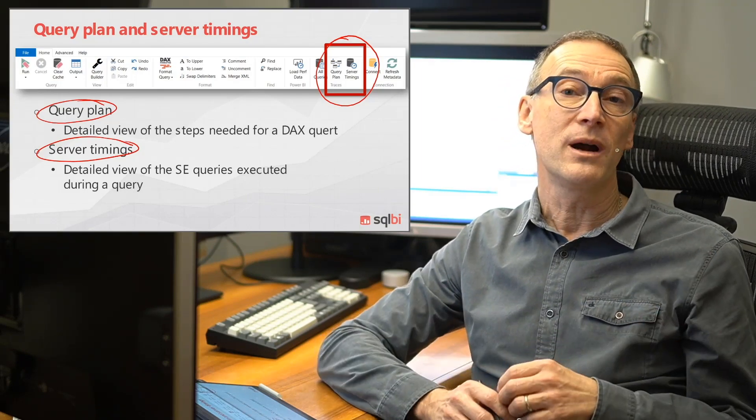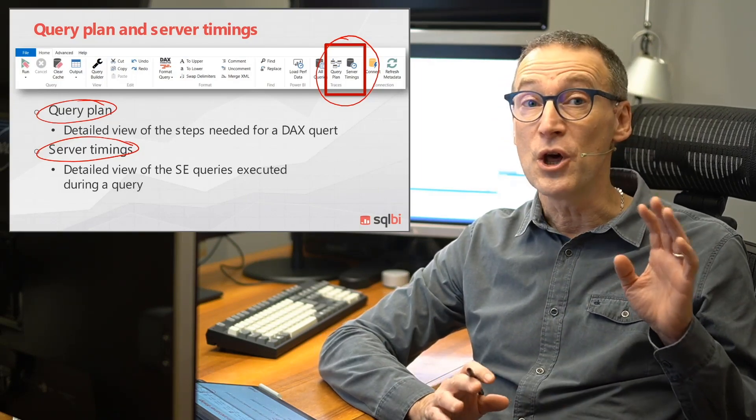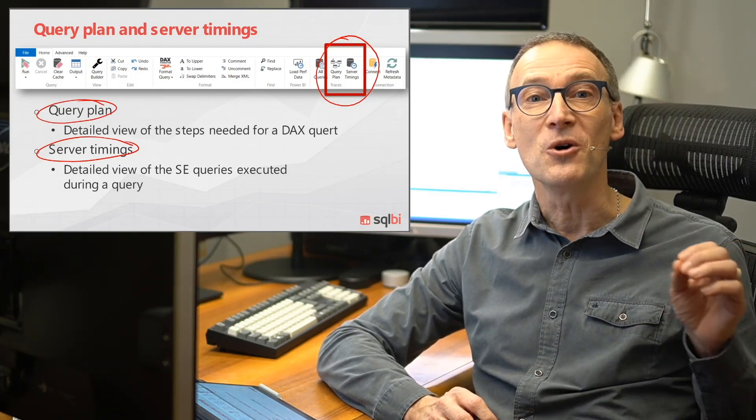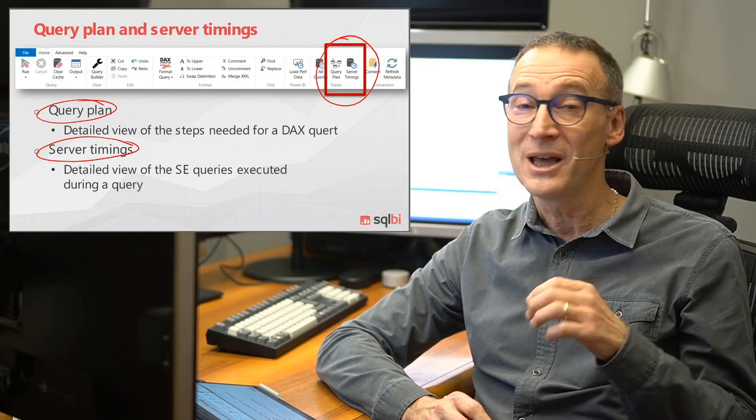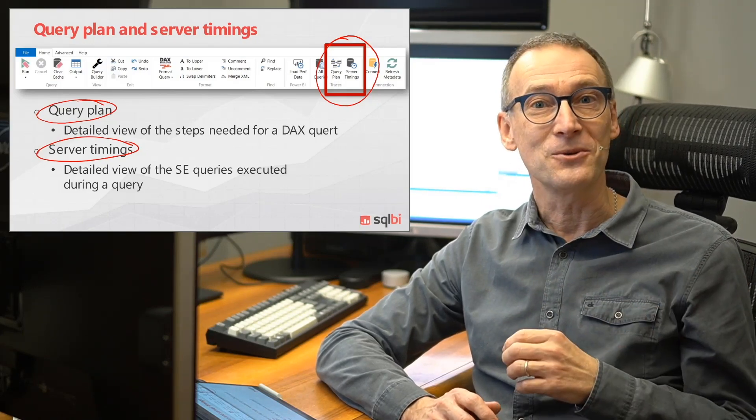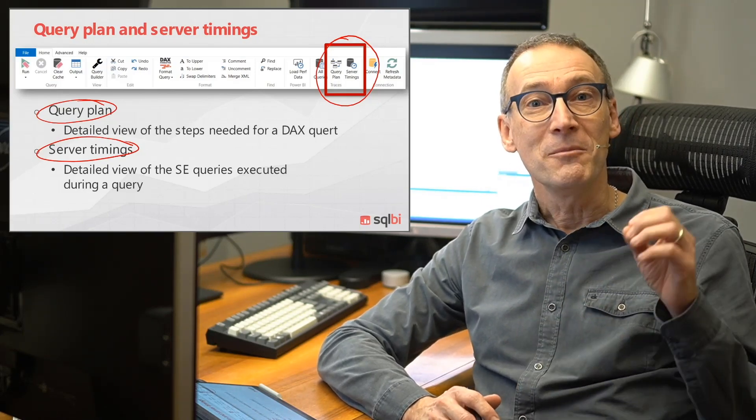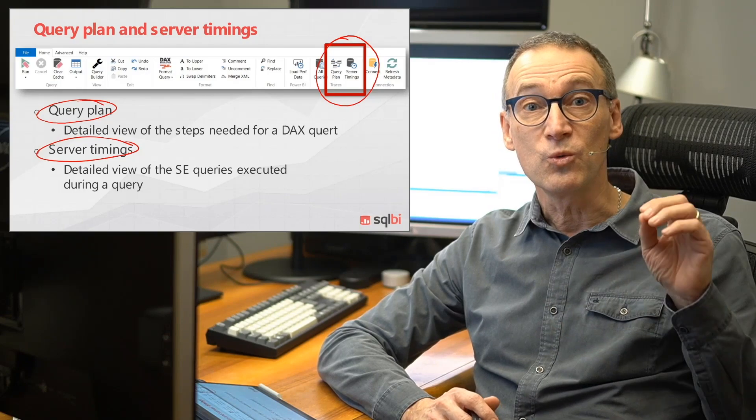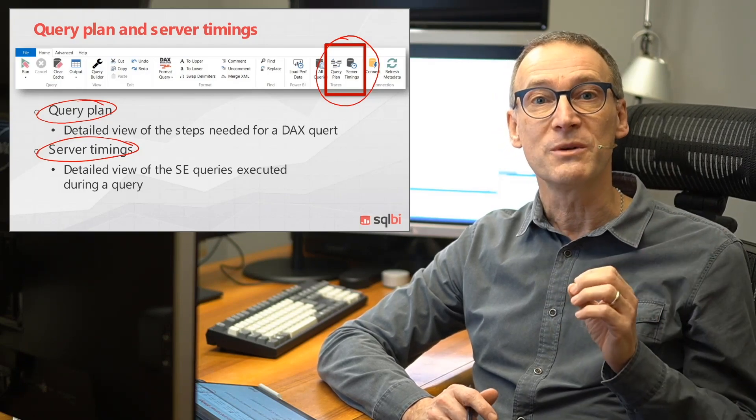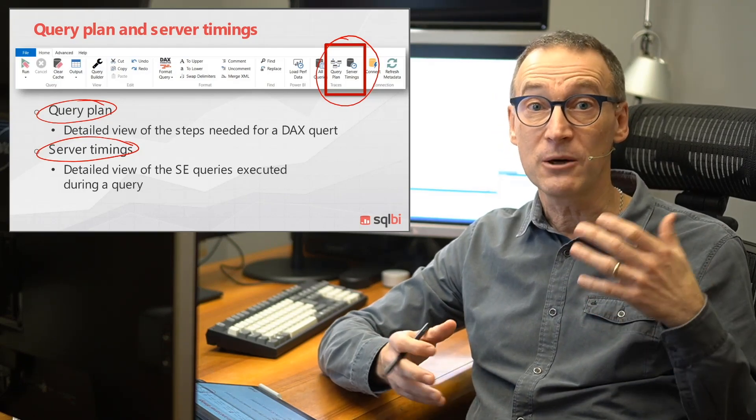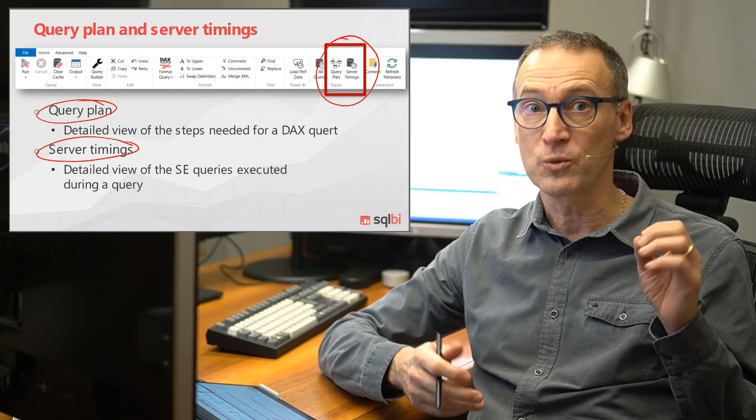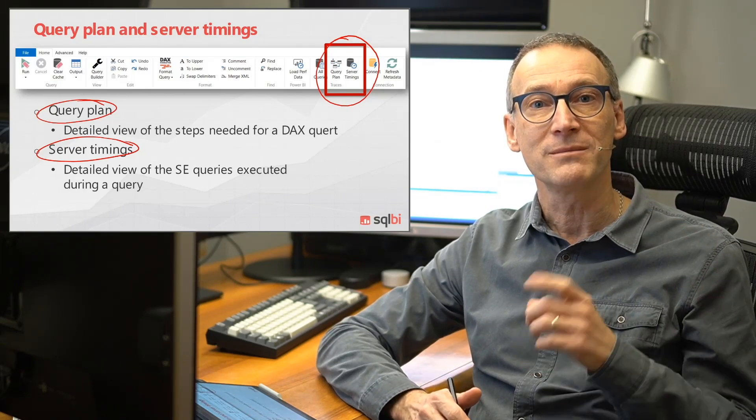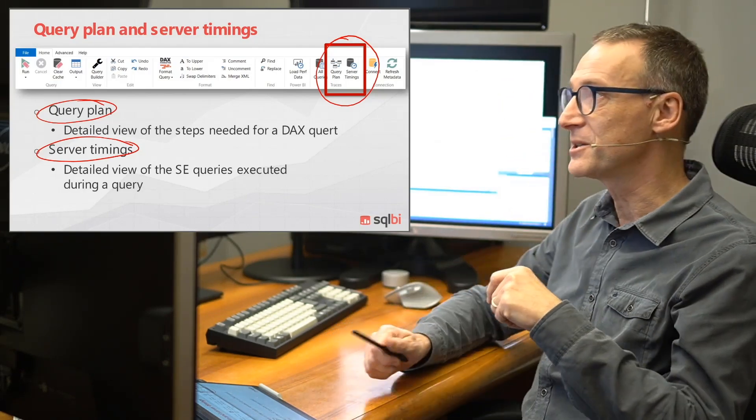Now, before we move further, I will not be able to explain you how to optimize a query. We have a full course dedicated to that, but I only want to show you where the information is, how to read and how to configure query plan and server timings the right way. Let's get started.